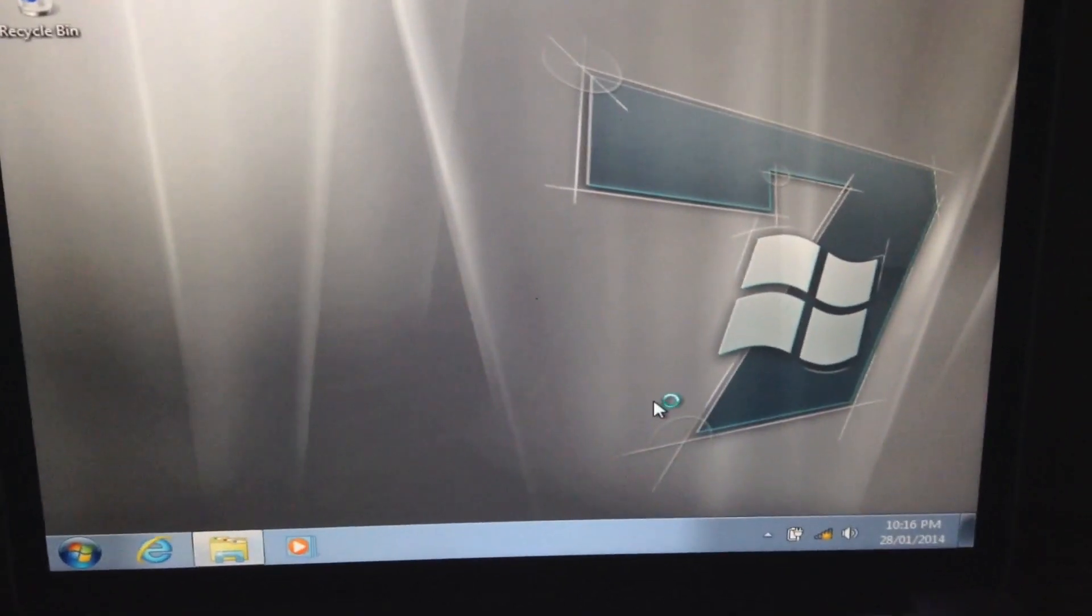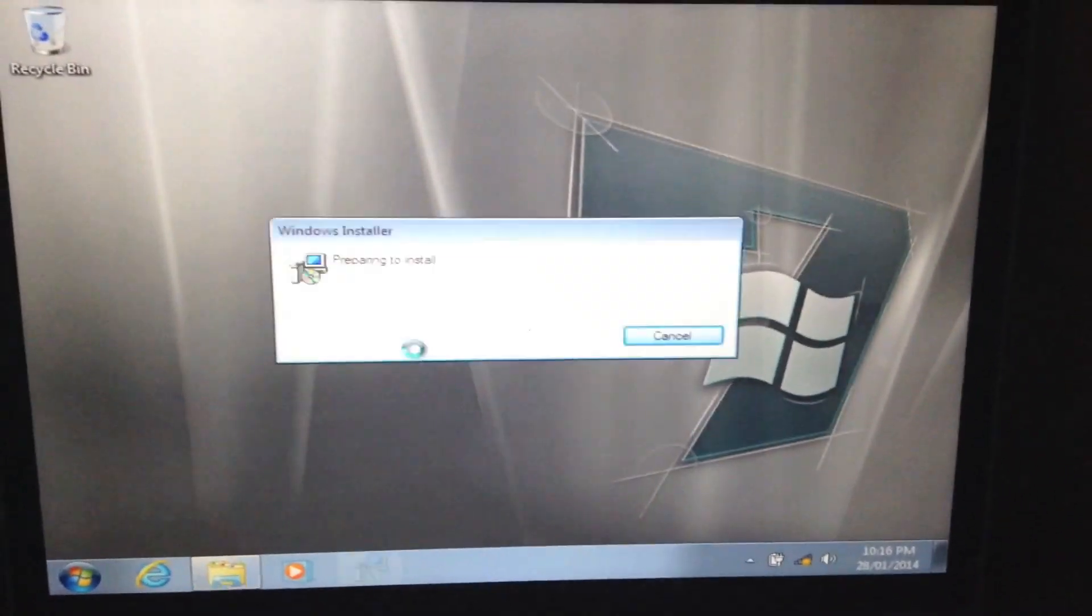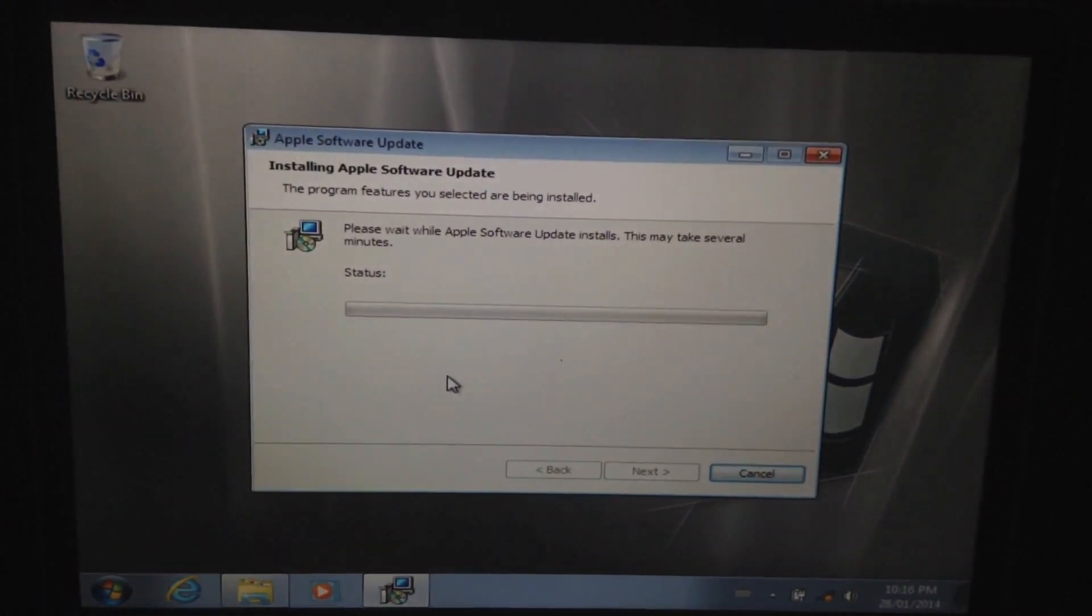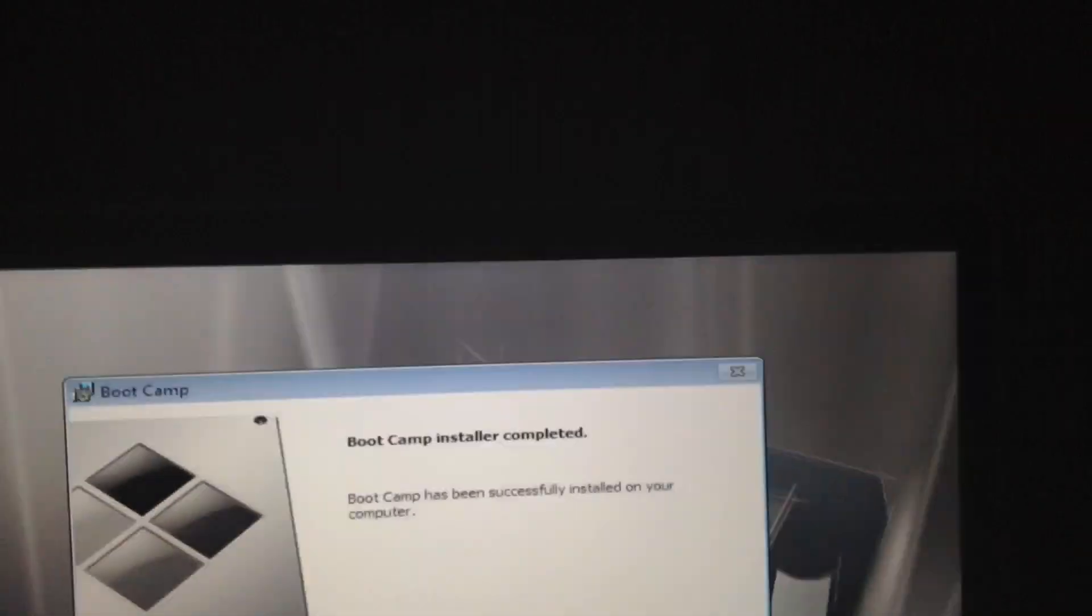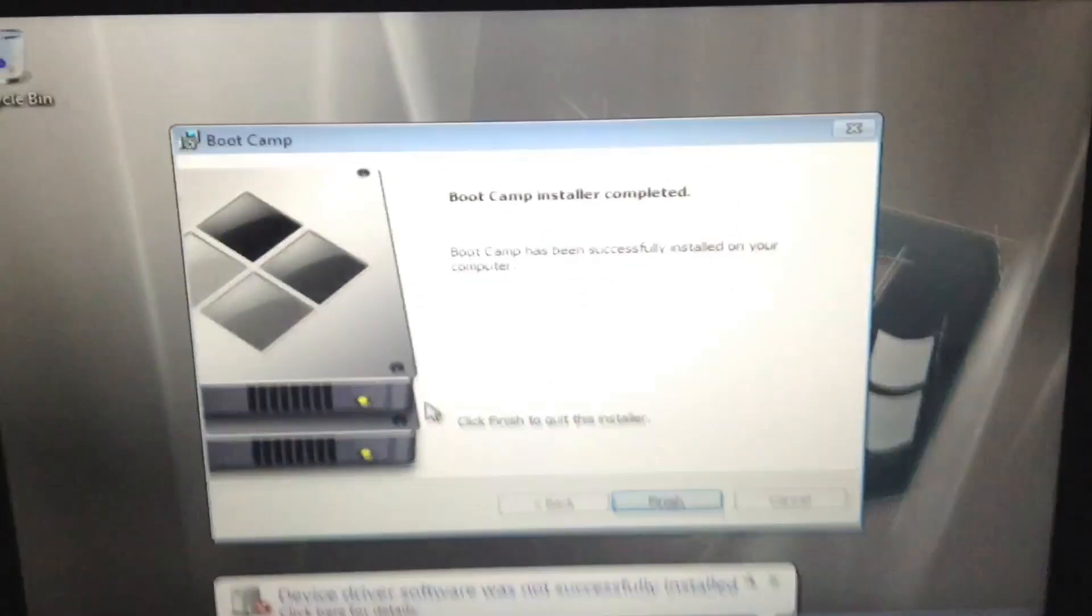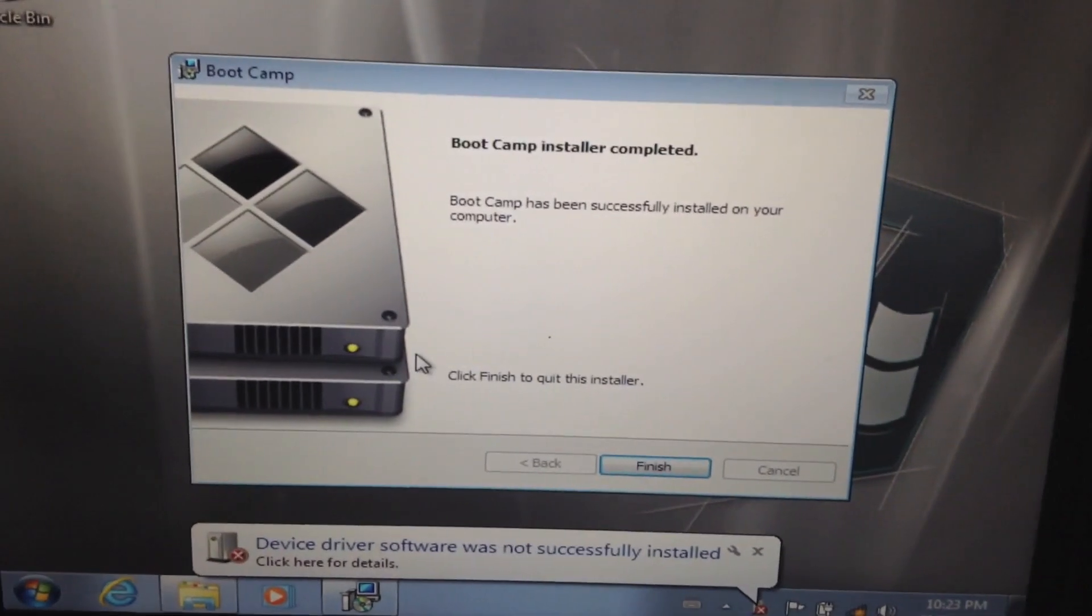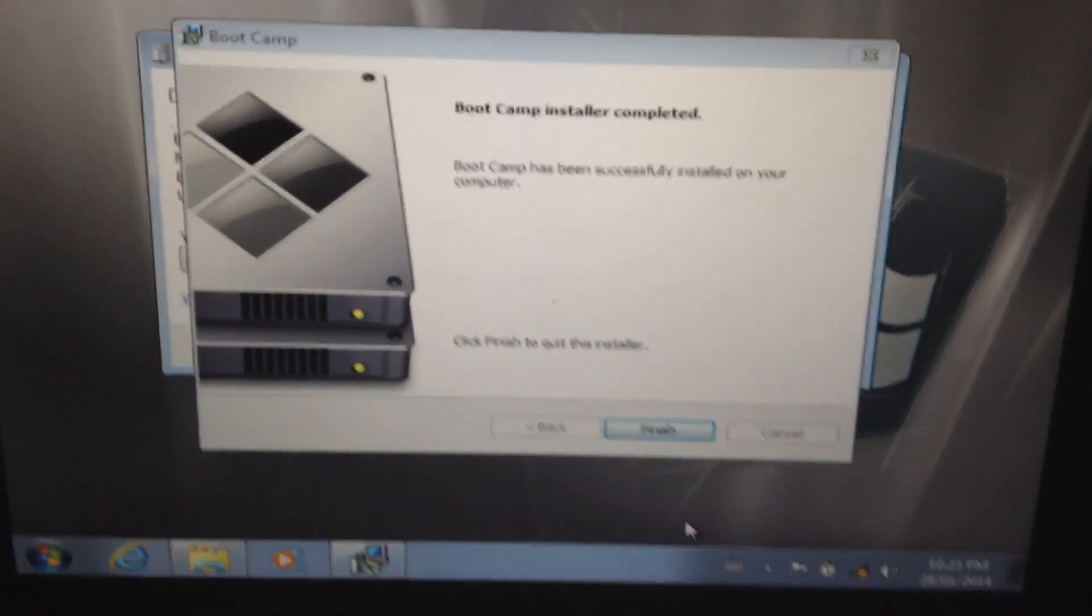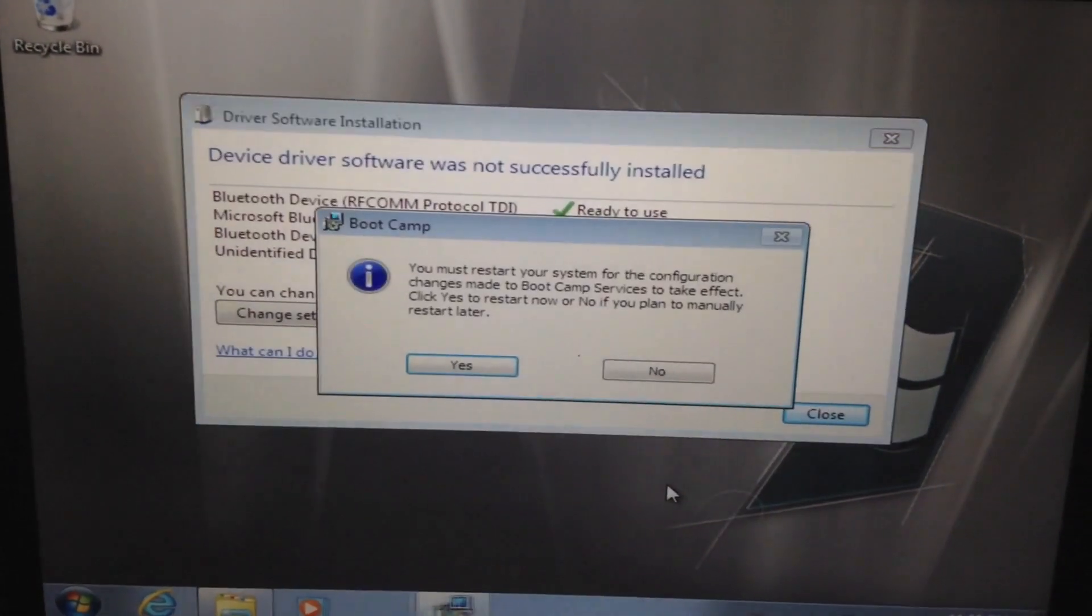So now while it's loading I'll be right back until after it finishes installing this Apple software. I'm back. So now this is that Bootcamp installed completely. It was successfully installed. Let's see here. So let's click on finish.